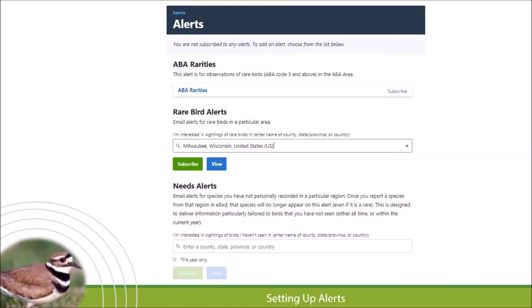With the last few minutes I want to get into rare bird alerts, because I know a lot of people are interested in this.